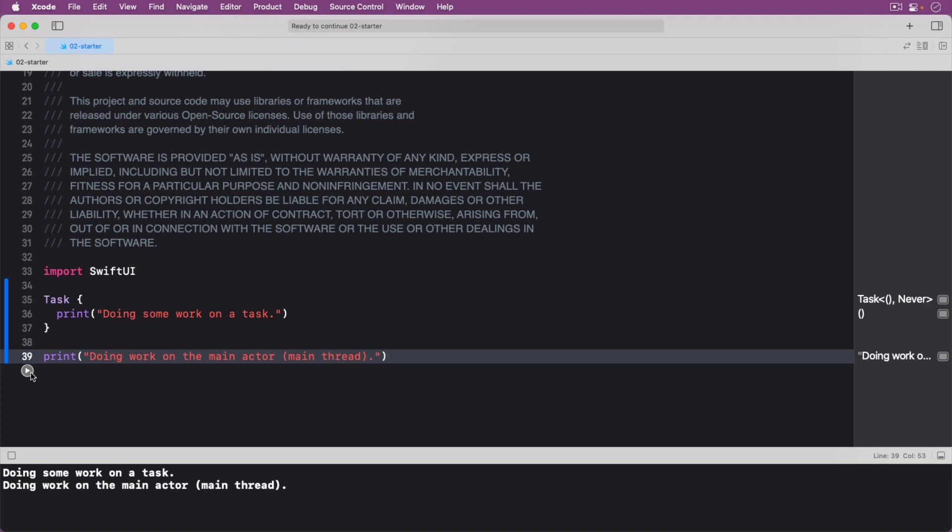But what is an actor? From the Swift programming language guide, we have that actors are a reference type like classes. Unlike classes, however, actors allow only one task to access their mutable state at the same time,